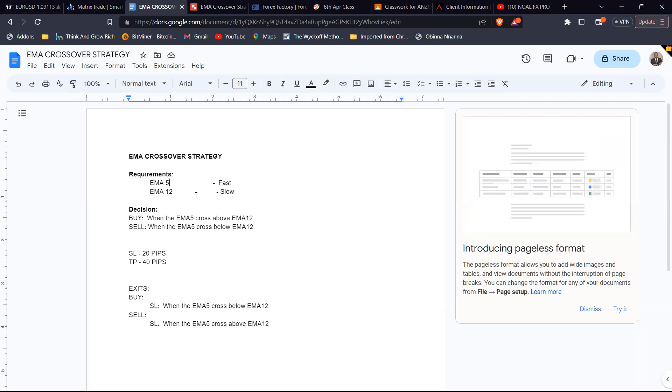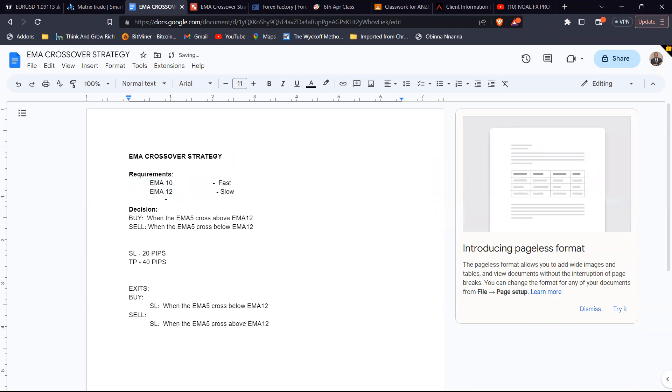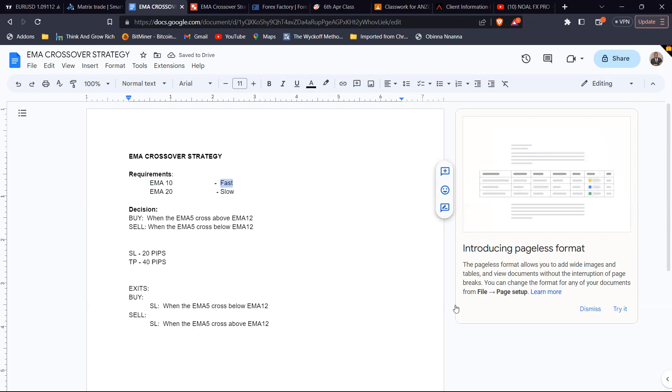We're going to use two moving averages: the 10-period and the 20-period. The 10-period moving average I refer to as the fast moving average because it reacts more quickly to price. A moving average is a lagging indicator that takes the average price within a specific period, calculates it, and plots it on the chart. As price moves, it also moves with price — it's taking the mean of the price over a specific range.